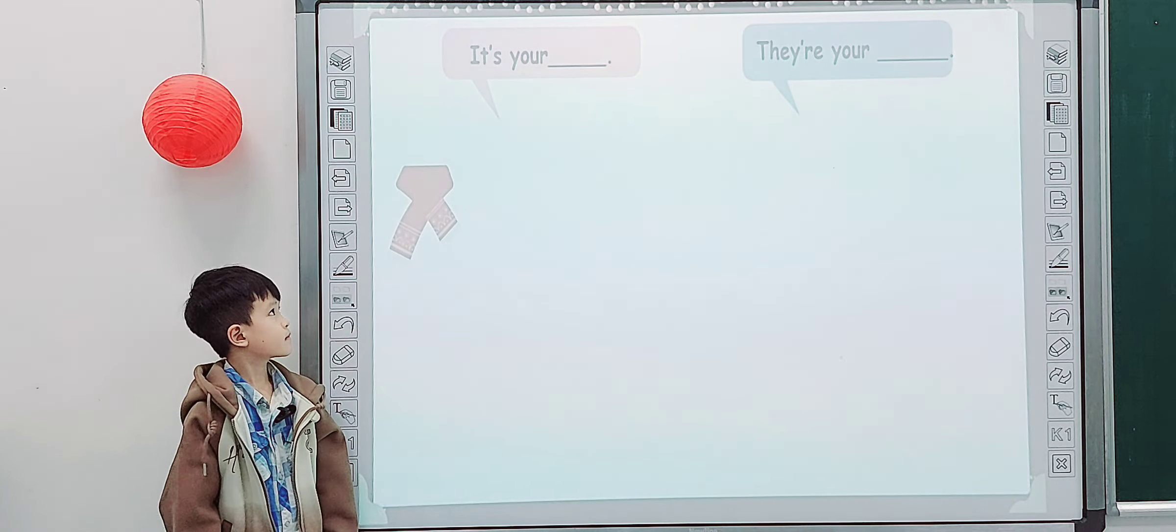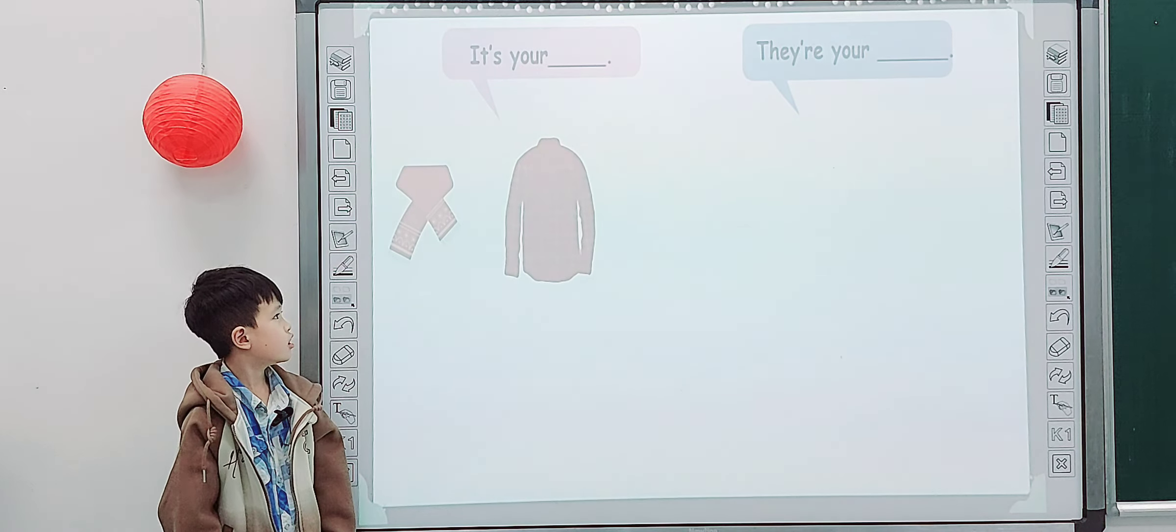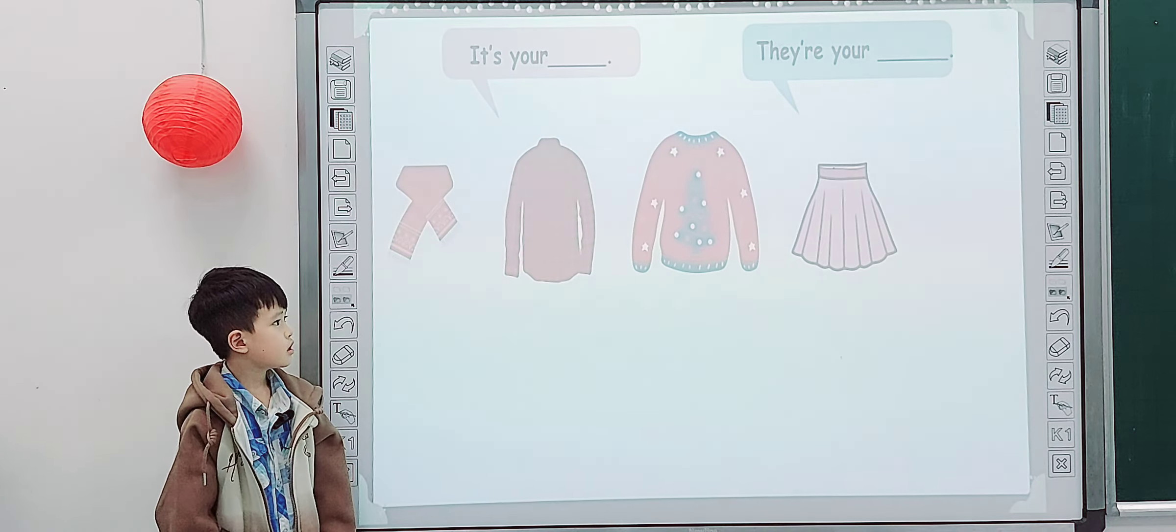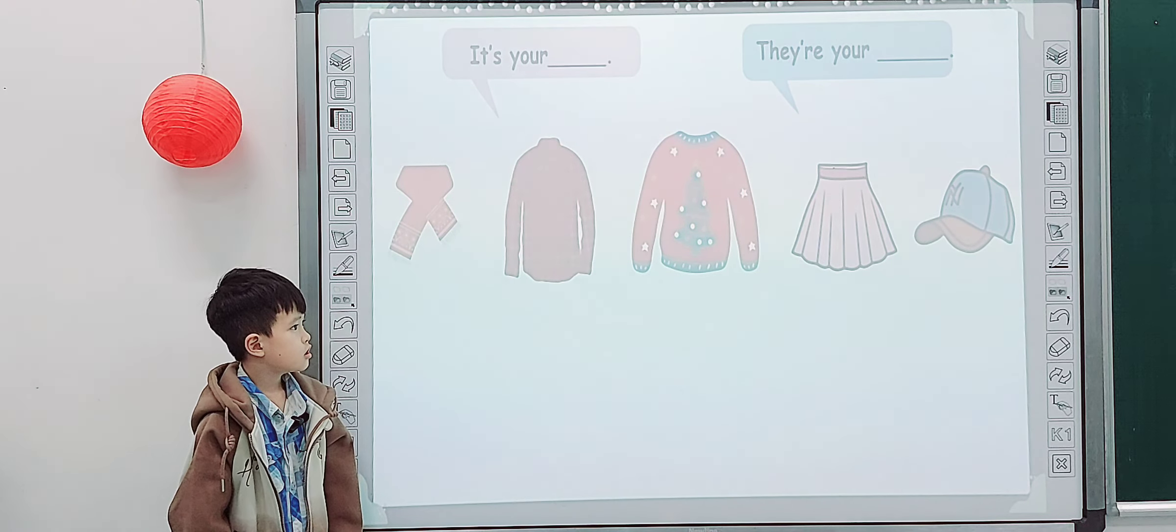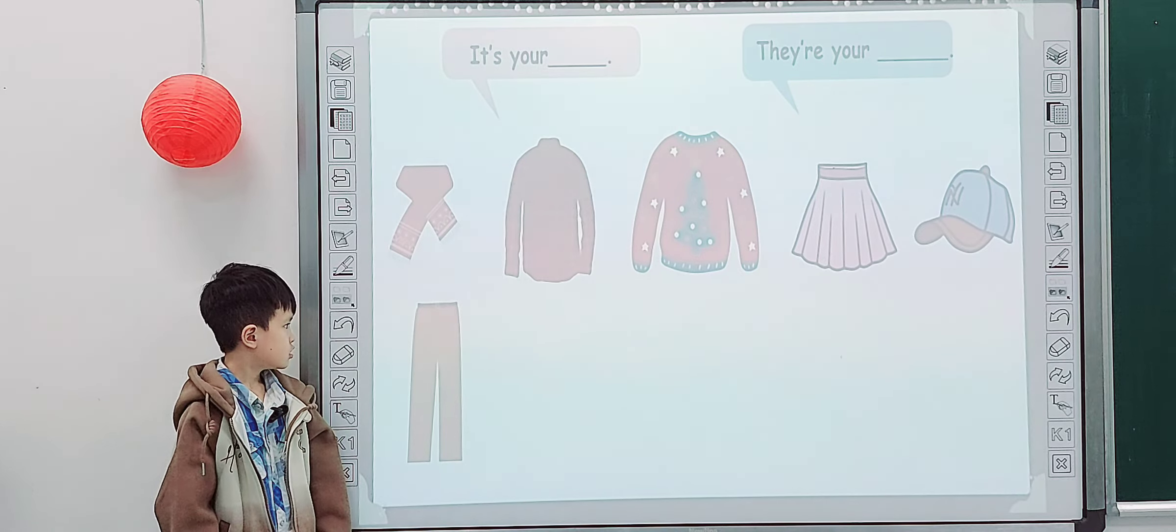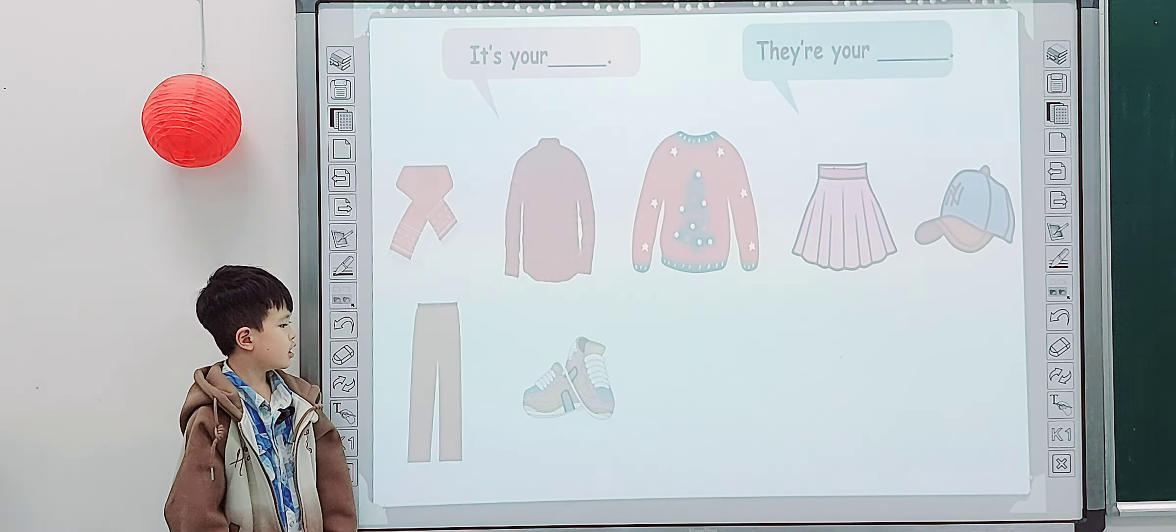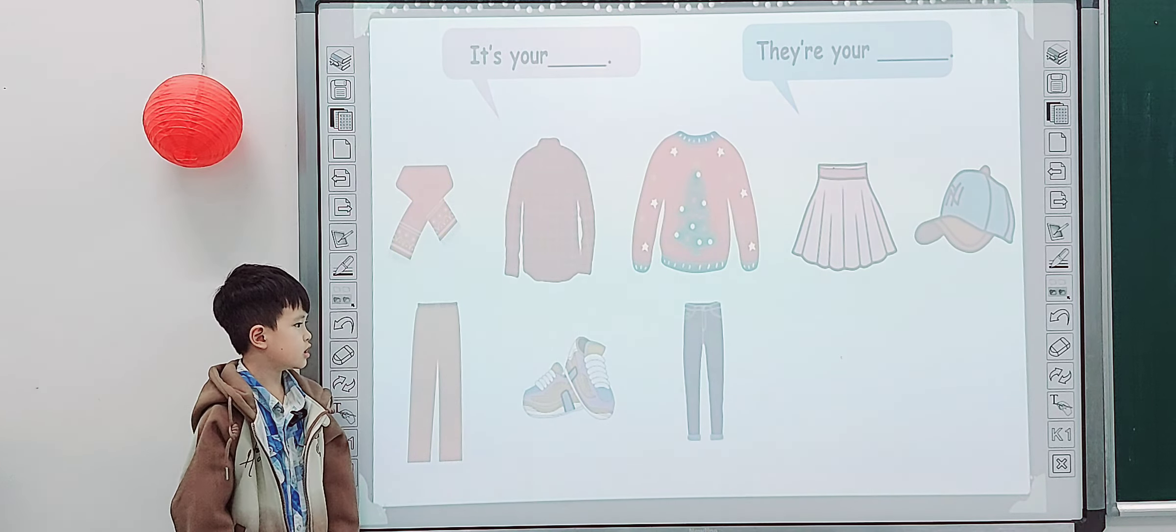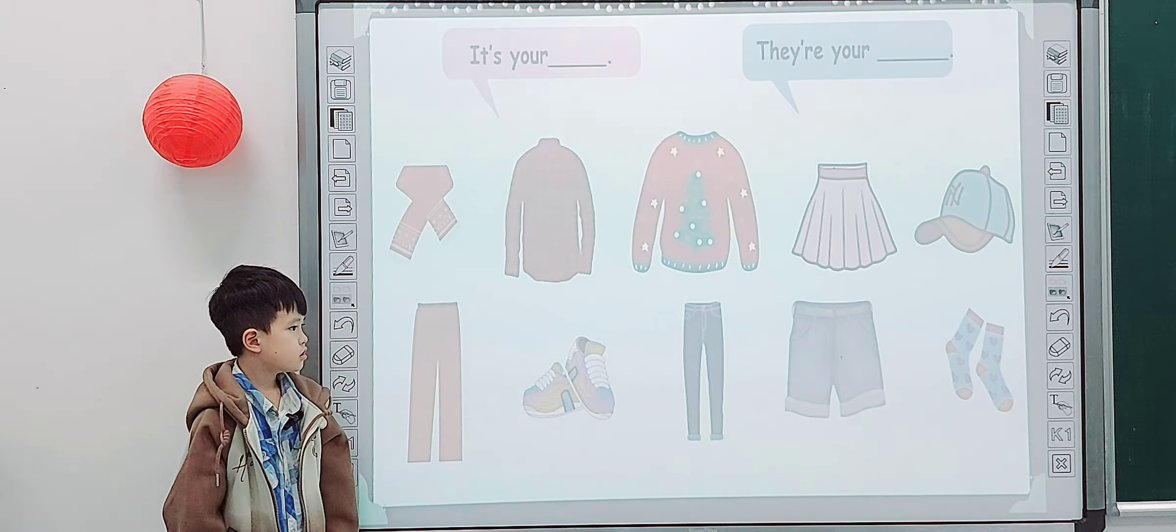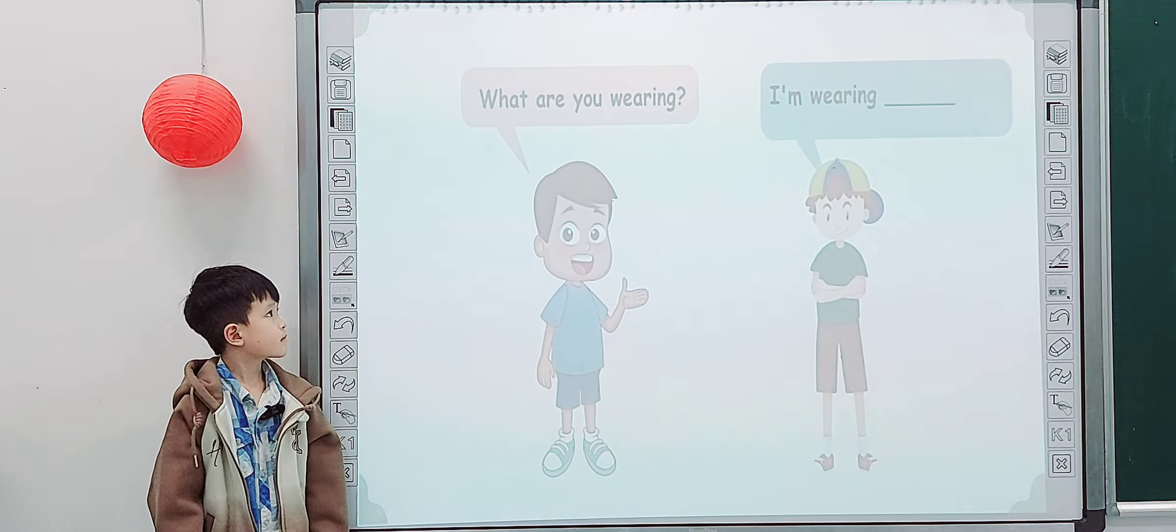Next one. It is your dress. It is your scarf. It is your shirt. It is your sweater. It is your skirt. It is your cap. It is your trousers. They are your shoes. They are your jeans. They are your shorts. Very good.